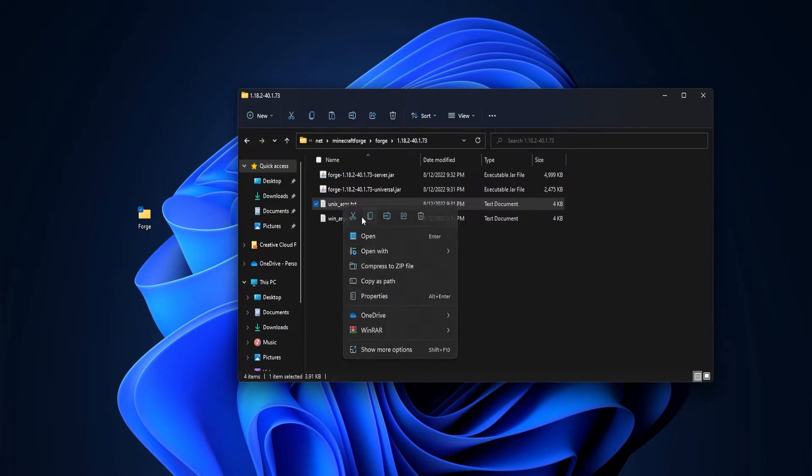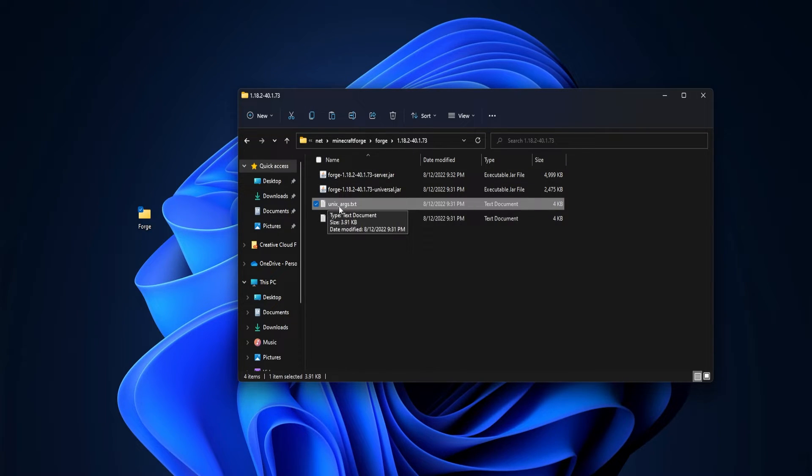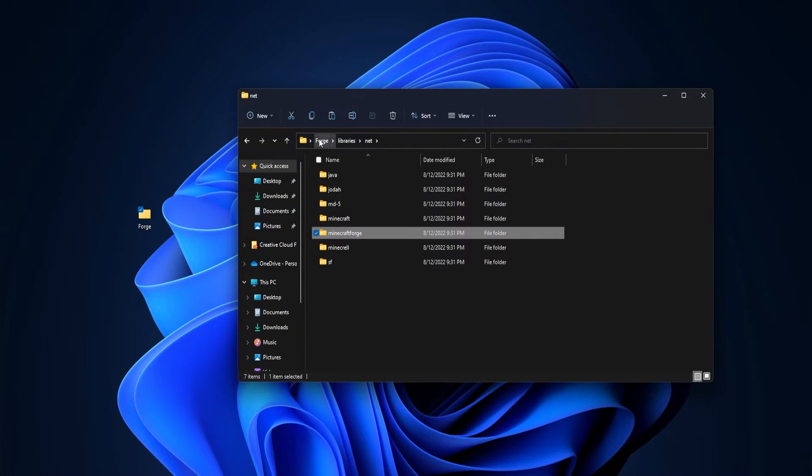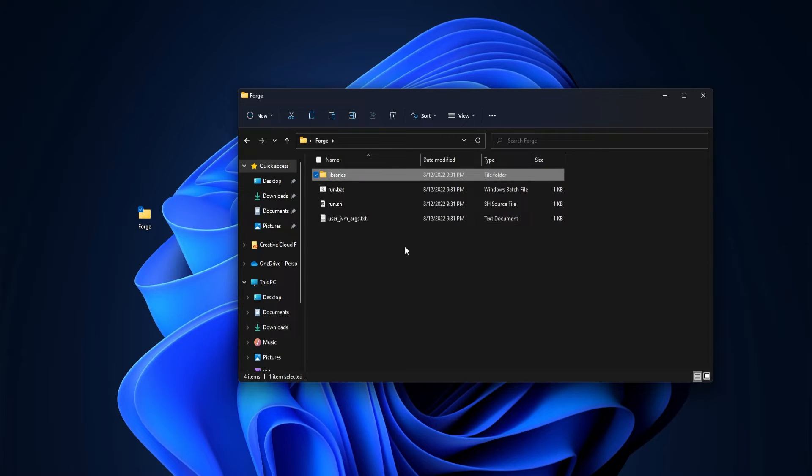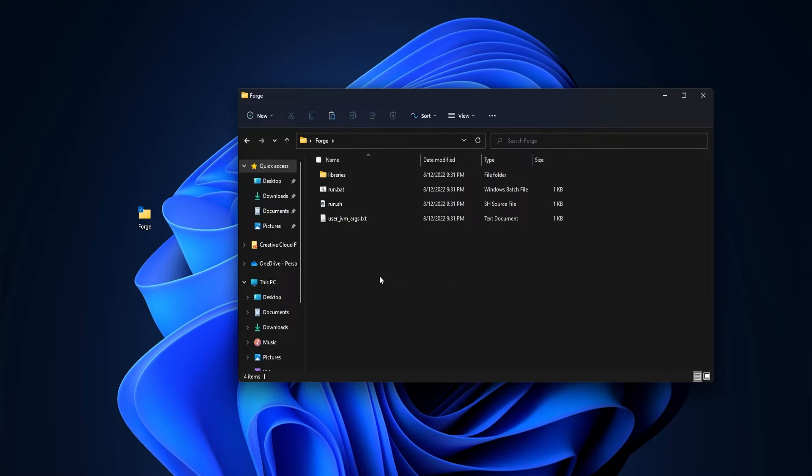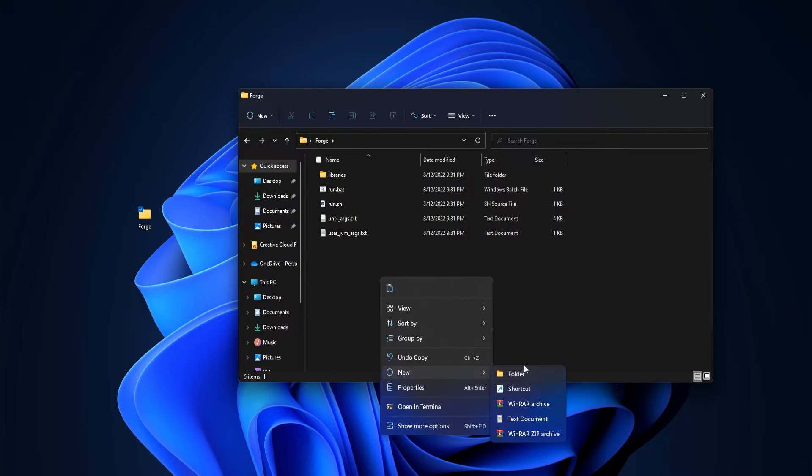And in here, we're going to go ahead and copy this file, unix-args.txt. We are required to do this in order to make sure it runs properly. We can go back into the main folder, so where all the main files are at, and we're just going to go ahead and paste it into here.